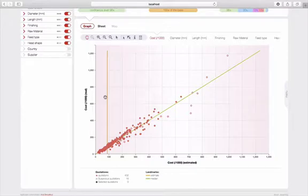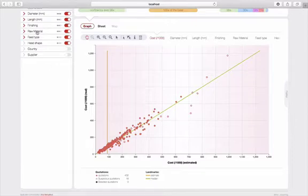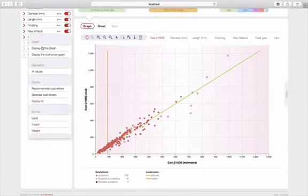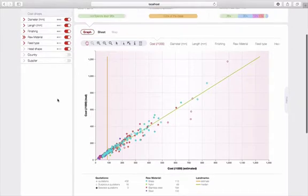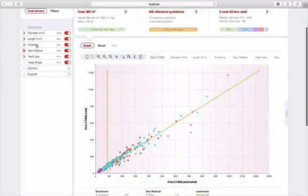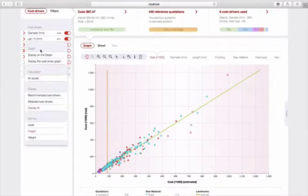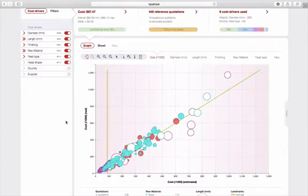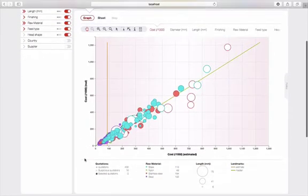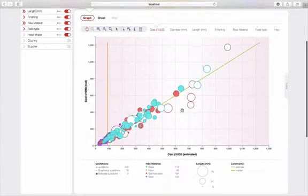For example, what is the impact of the raw material on the cost? All I need to do is right-click on the cost driver and display it on the graph. If I want to cross-check this information with the length, for example, right-click and display. In a few seconds, I can cross-check two indicators and obtain a graphical representation that can be interpreted immediately.